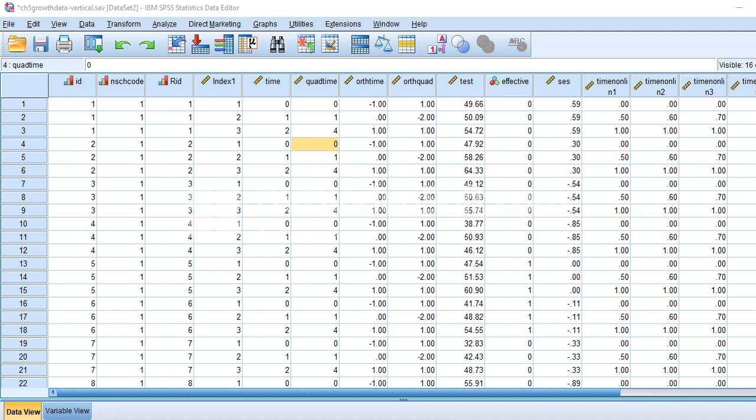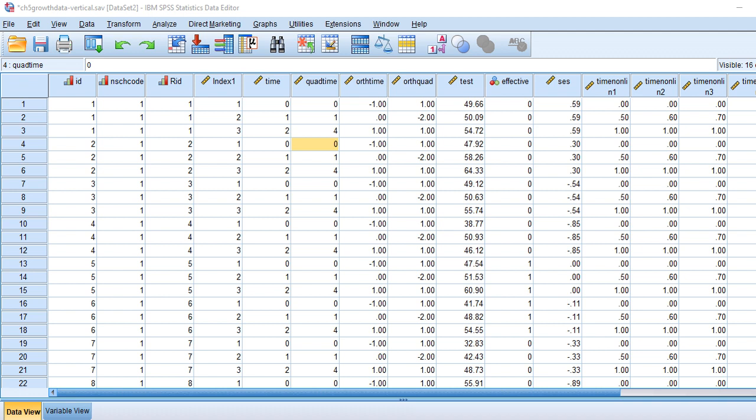In this video I'm going to mainly focus on illustrating a null model that incorporates no predictors of variation in students' test scores over time, and then also model trend components associated with students' test scores over time — basically testing what kind of trend, whether linear or quadratic, might better fit the students' growth trajectories.